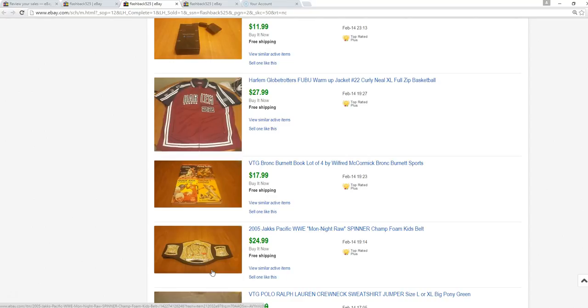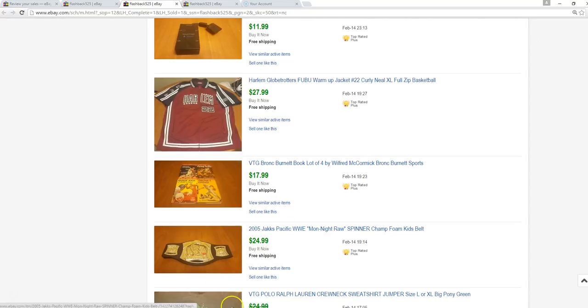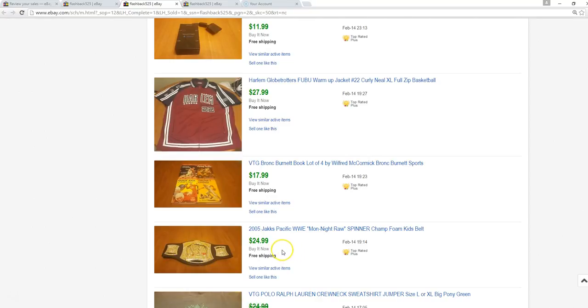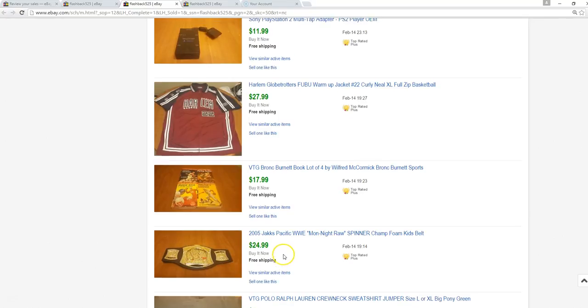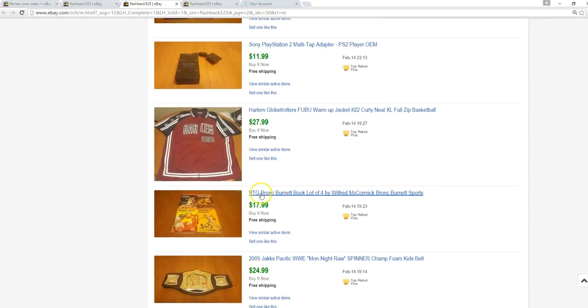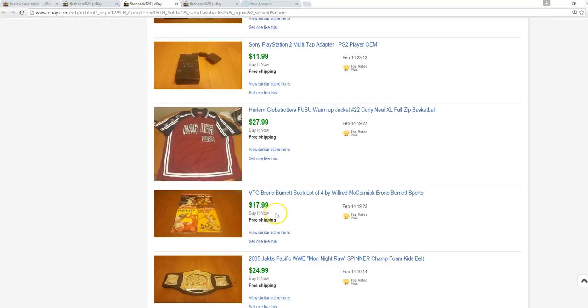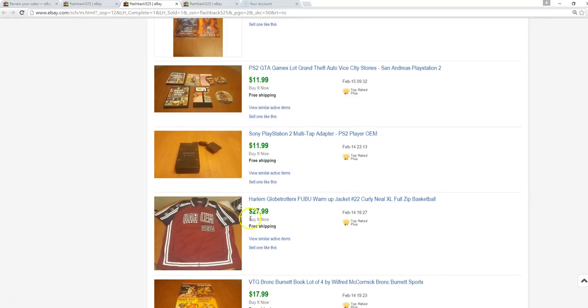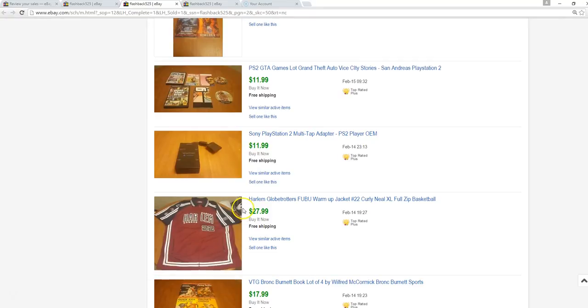Paid $4 or $5 for this wrestling belt here, had the little spinner in the center, sold for $25 pretty quick. Some Bronc Burnett books I bought at a huge book sale, a quarter apiece, sold for $18.